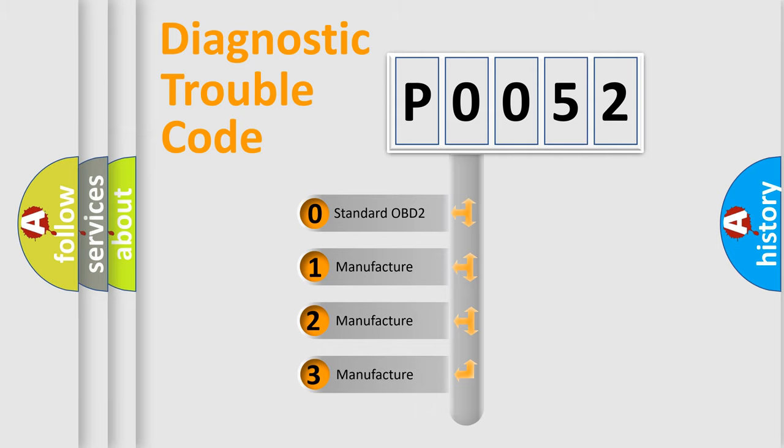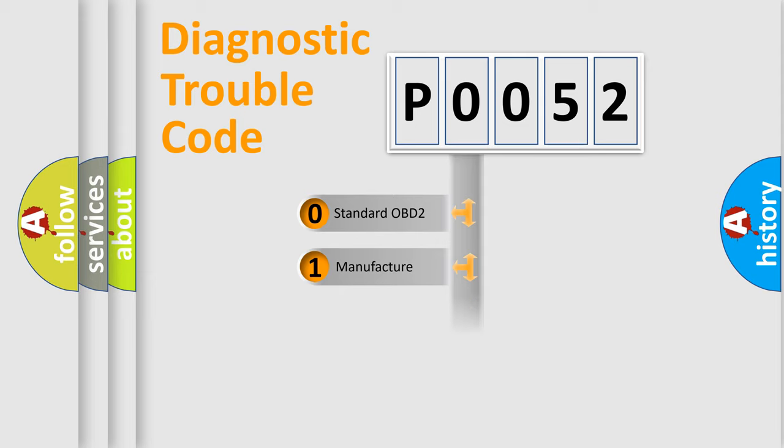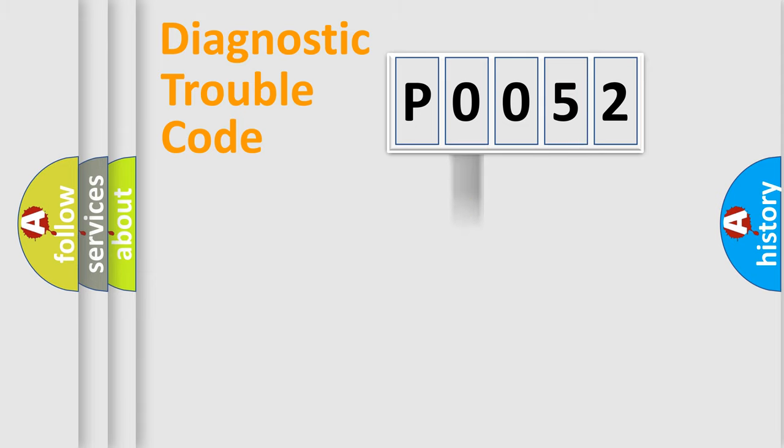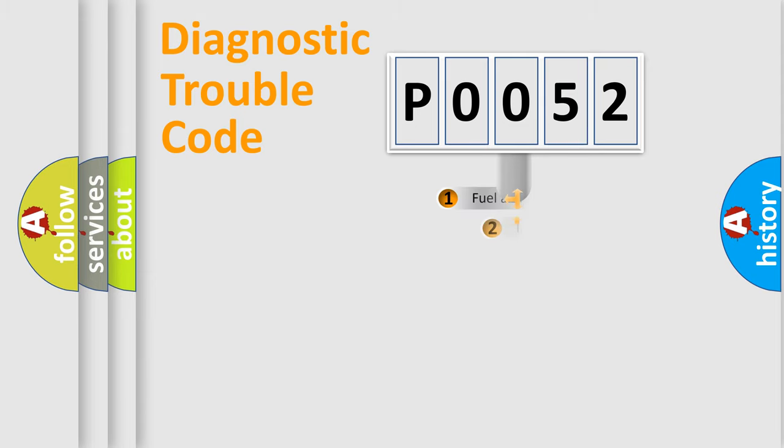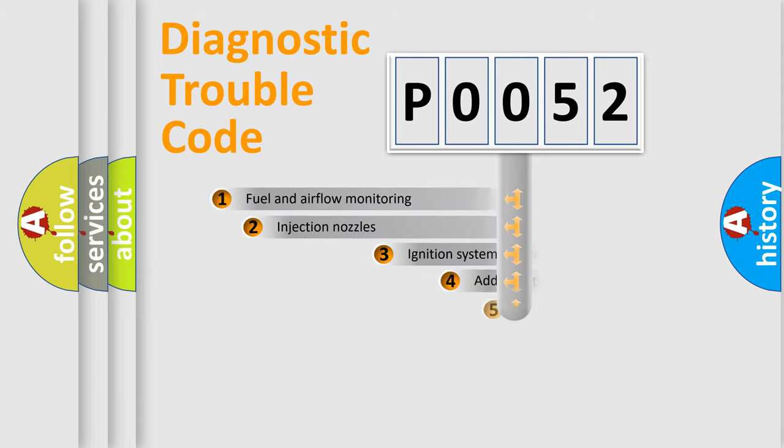If the second character is expressed as zero, it is a standardized error. In the case of numbers 1, 2, or 3, it is a manufacturer-specific expression of the car-specific error.